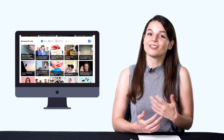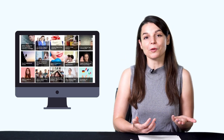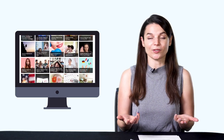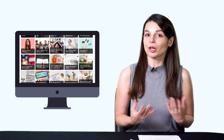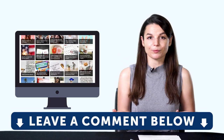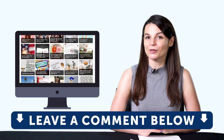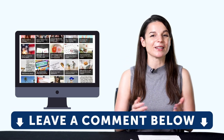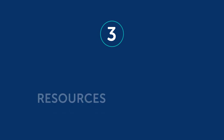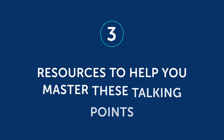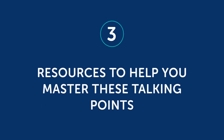Of course, these are not the only talking points or icebreakers you can use. If you can think of more, go ahead and use them. Which one would you use? Leave us a comment. Now, how do you actually learn the language around these talking points? Part three: resources to help you master these talking points.